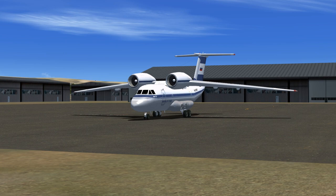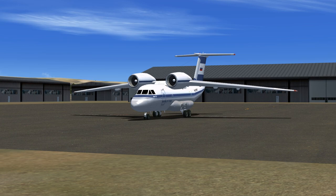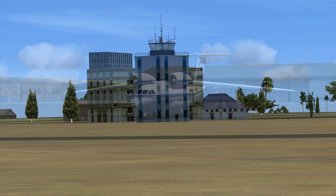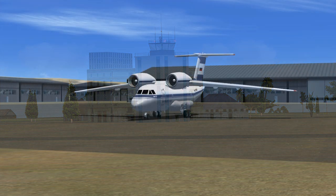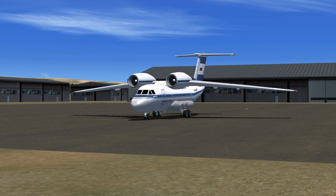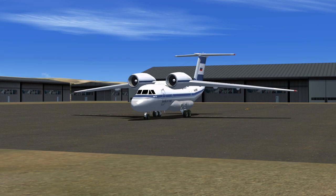917 to Entebbe Tower. 917 is ready to taxi, off to the south. I have Kilo weather. Entebbe Tower to Idakovsky Air Freight 917, roger. Taxi to and hold short of runway 07 via taxiway 1 Alpha. Contact Addis Tower on 118.10 via taxiway 1 Alpha.